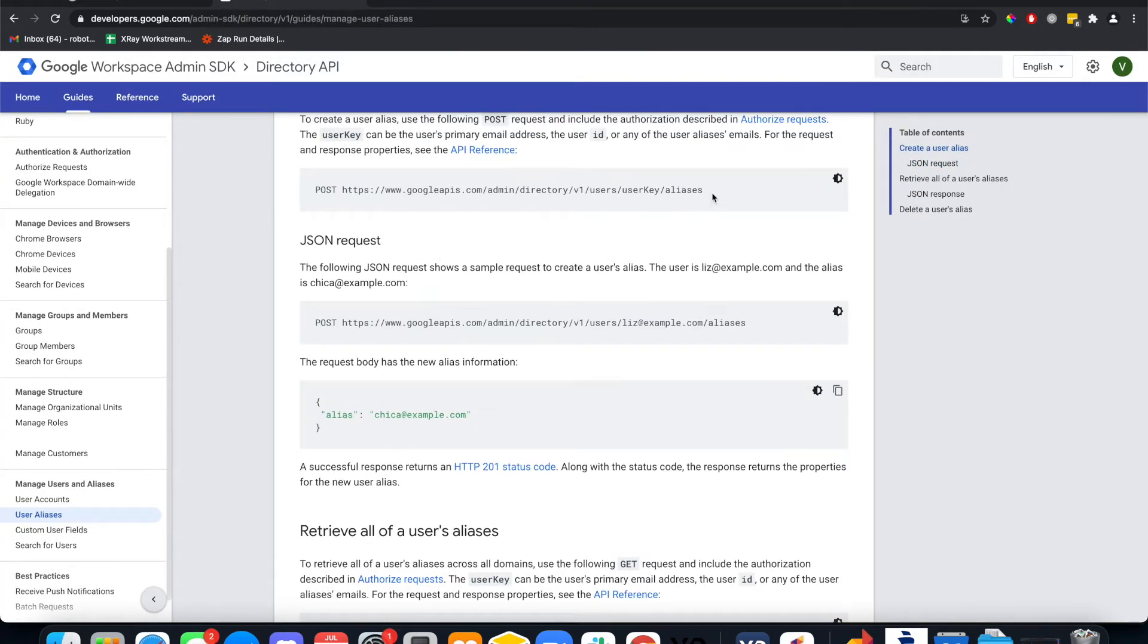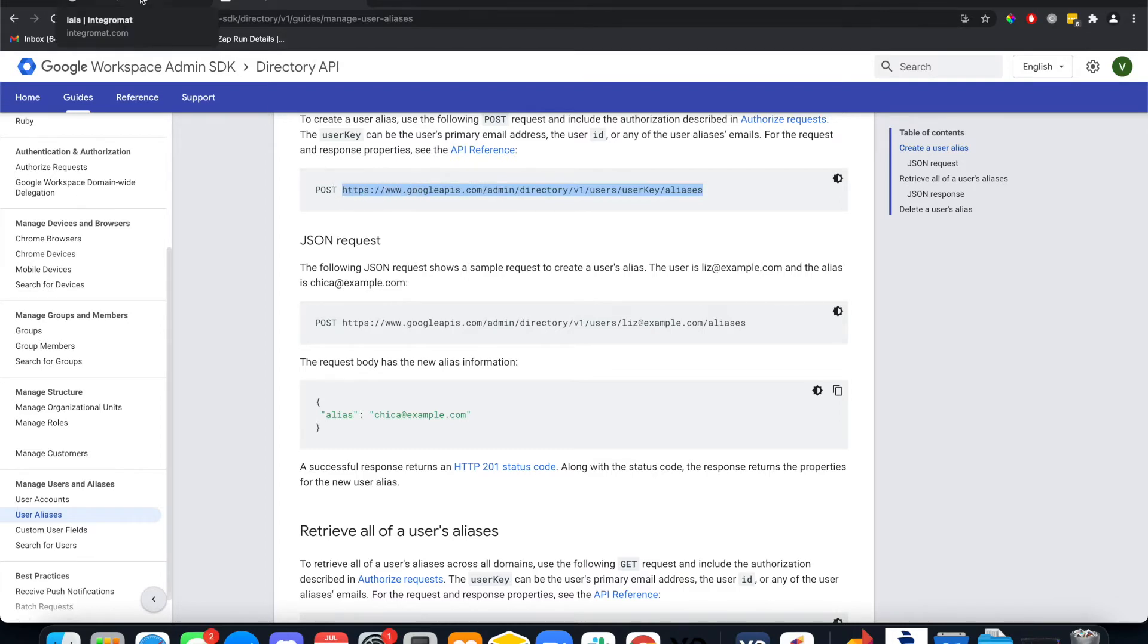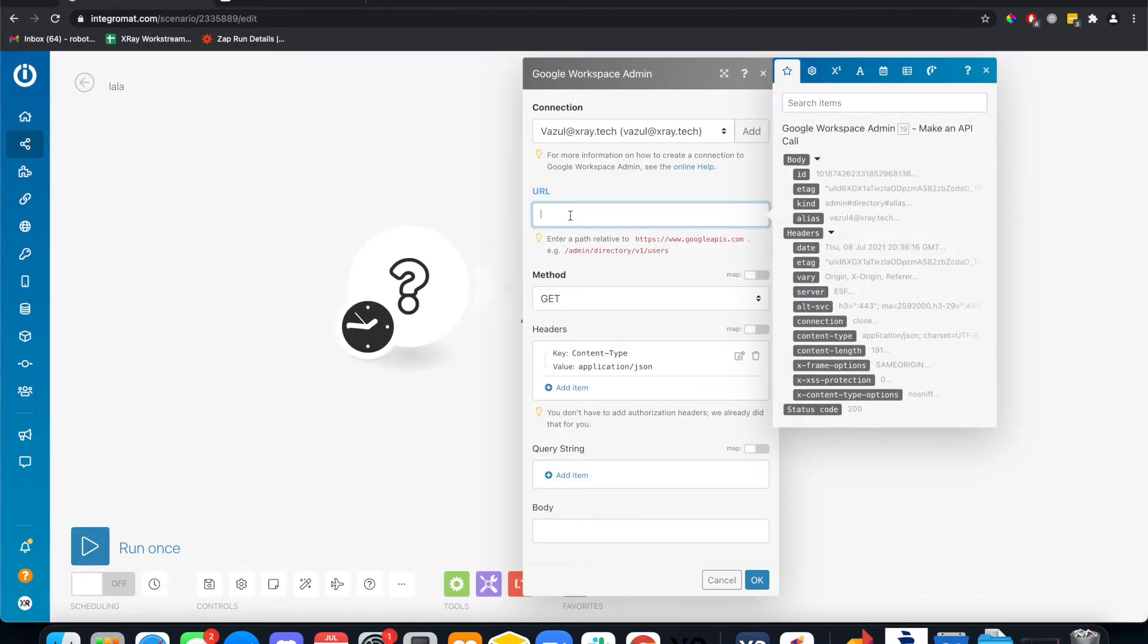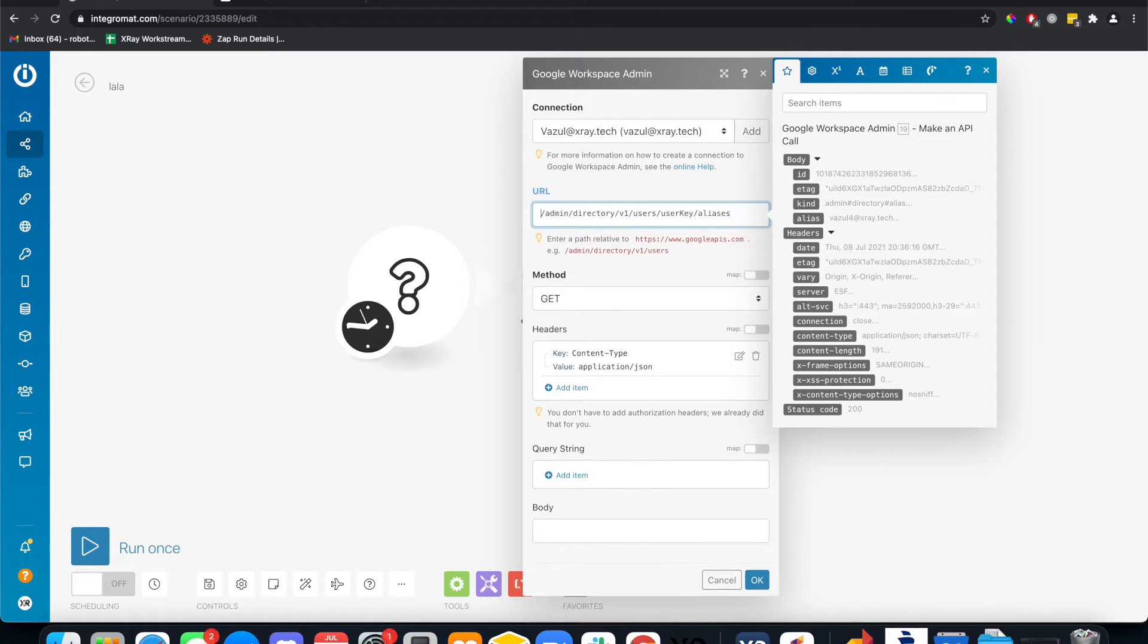We come here, we copy this, dink it in. Actually we don't need the .com. Get rid of that.